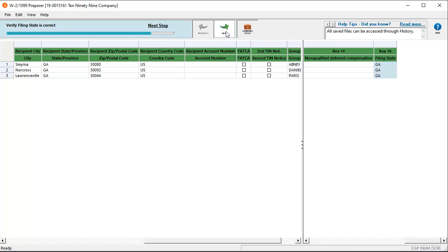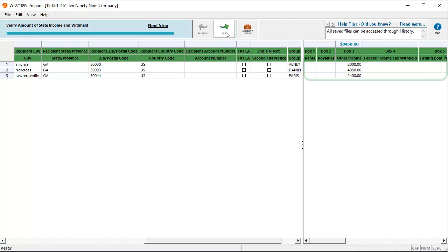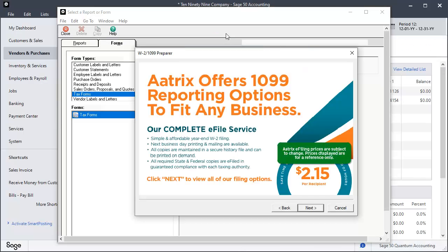Verify that the filing state is correct, then click Next. Verify the amount of state income and tax withheld, and then click Next. The ATRIX Complete eFile Service Offer displays. Click Next.